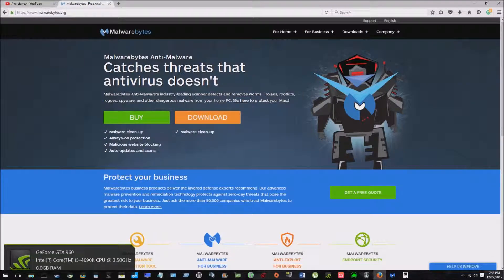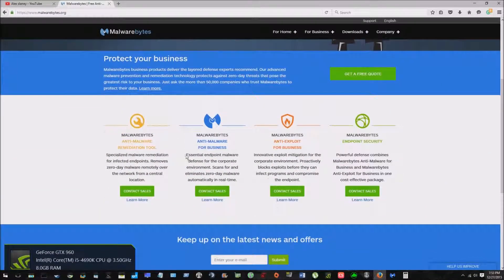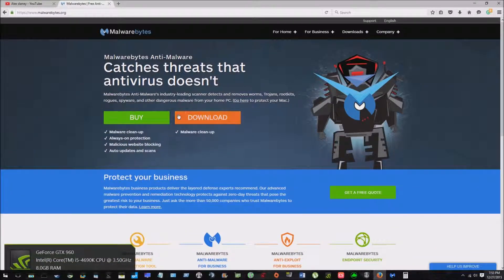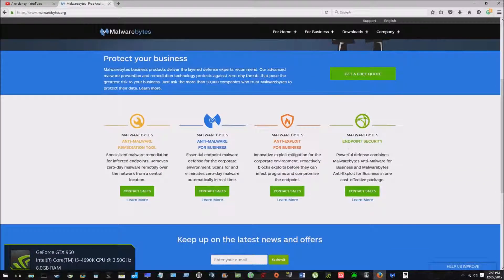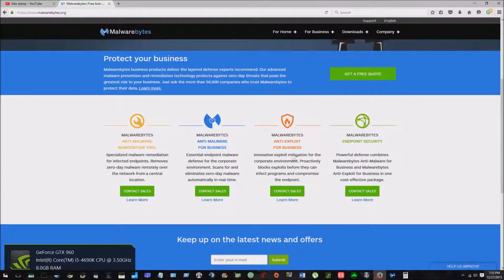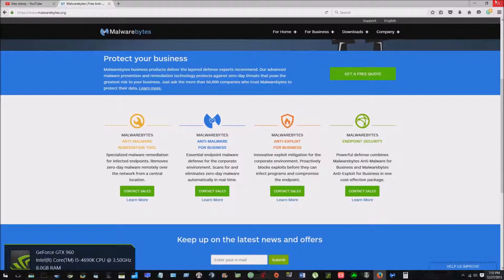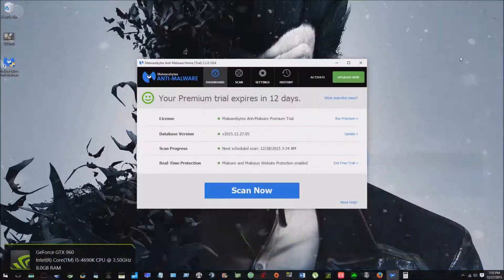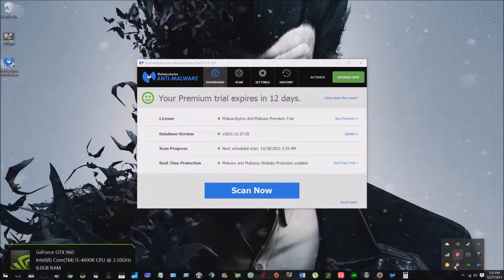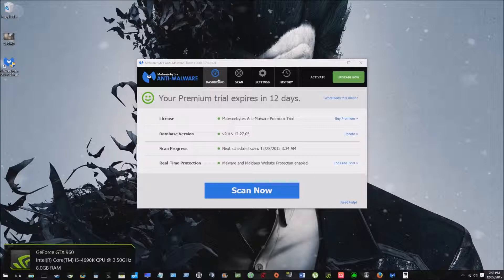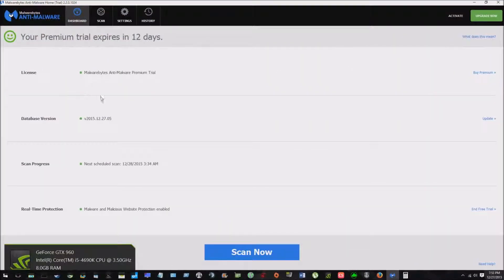So here's the web page right here. You can buy it or you can download the free version and the free version is great. You can even get this for your business if you needed to, which I would recommend if you're looking for a malware anti-malware solution to run with your antivirus, which I would recommend to most people to run a malware and an antivirus.